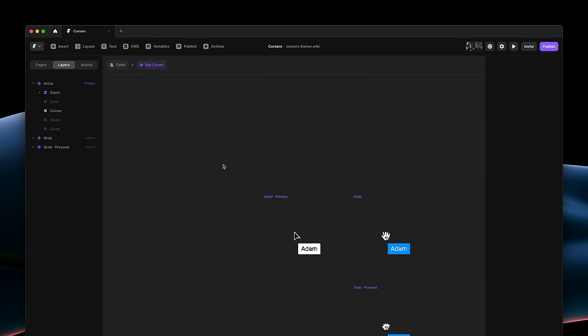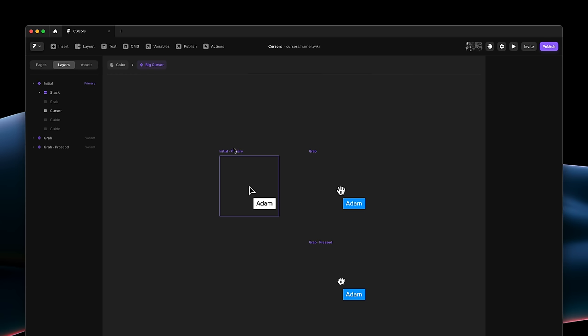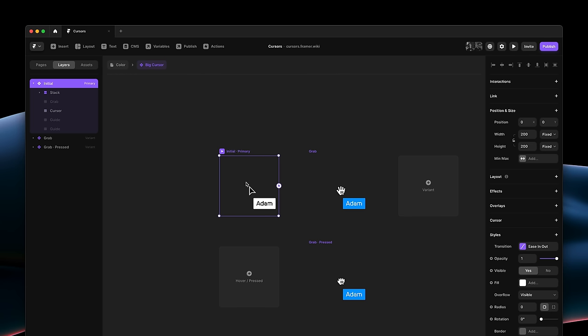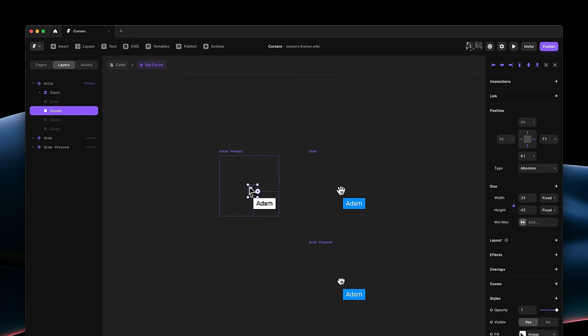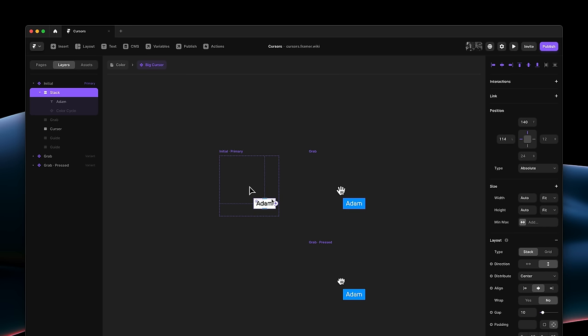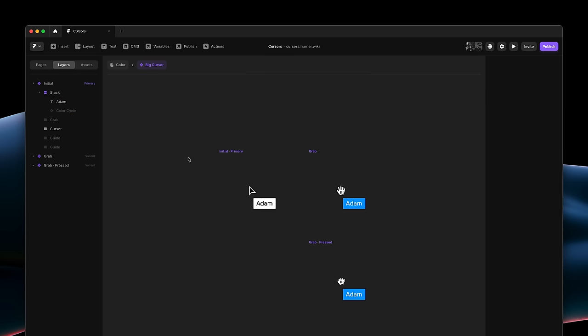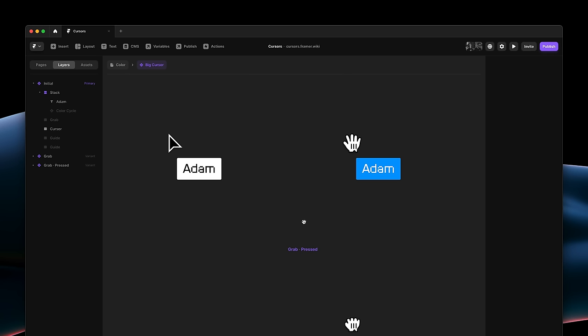This shows another unique setup. This cursor replaces the default, and it's quite large, because we want to include both a custom cursor and a label. To make this work well, I've ensured that the endpoint of our cursor sits at the perfect center of our component, allowing us to use the replace feature without messing up hover states or selection.